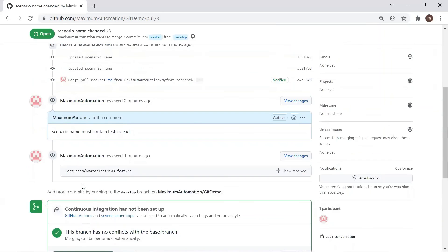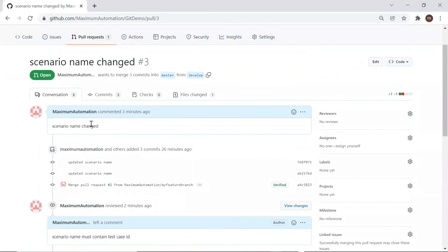So this is how you can create branches in your GitHub repository and raise and complete pull requests to merge your changes from one branch to another. Please try it yourself and put any queries in the comment box. I hope you enjoyed the session — thank you for watching, and please don't forget to subscribe to the channel.